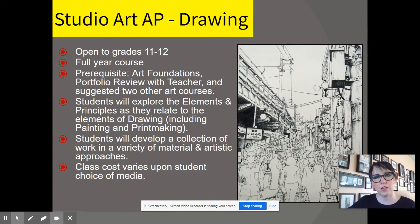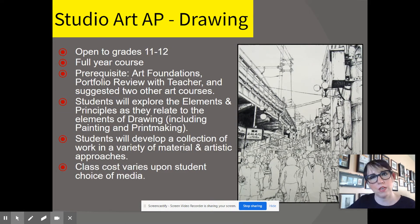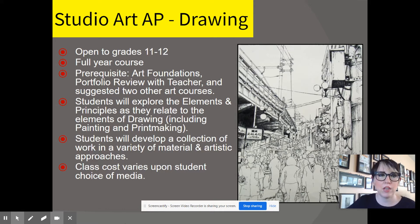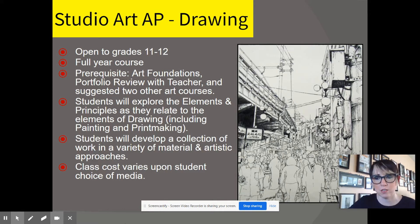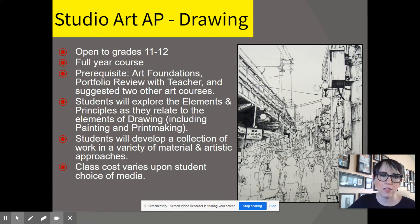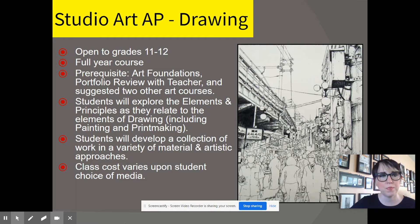Next, I'm going to talk about Studio Art AP Drawing and Studio Art AP 2D Design, but I'm going to start by giving a general overview of all the Studio Art AP classes. We also have 3D AP, which Ms. DC will talk to you about, and 2D Design Photography, which Mr. Groh will talk to you about.